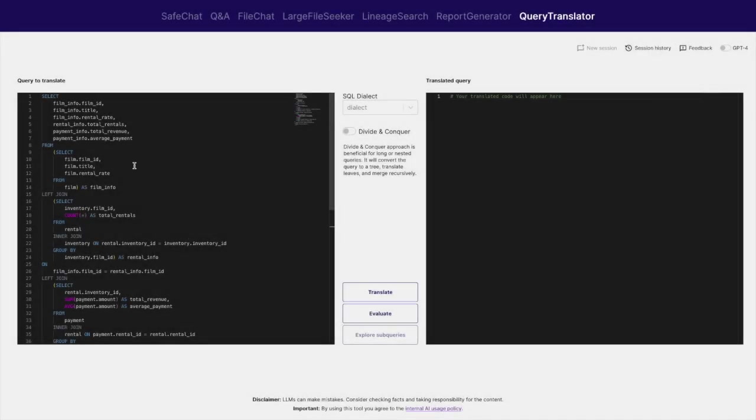In this first example, we are using a typical SQL query including several joins, filters, and aggregations. The user can choose the dialect of the input SQL query. In the case of this demo, the target is set to be PySpark.